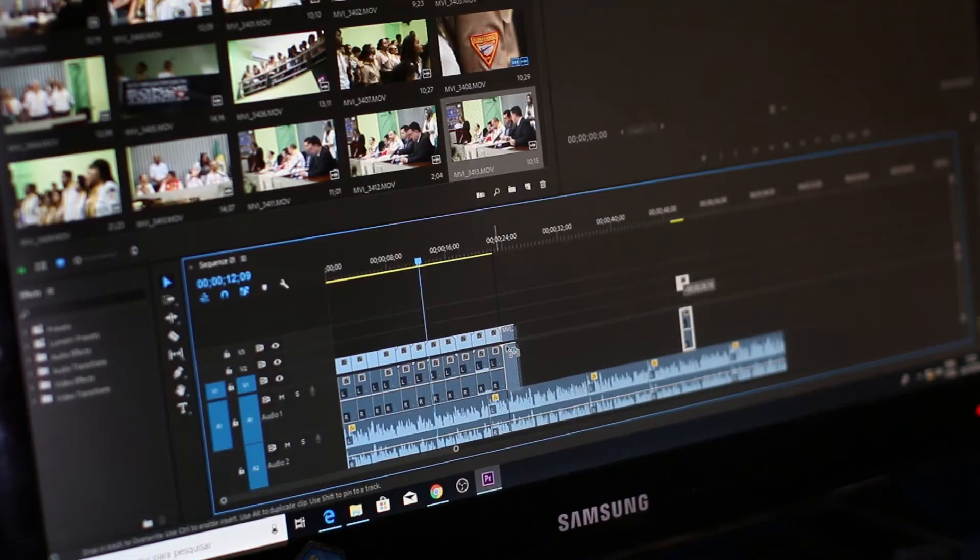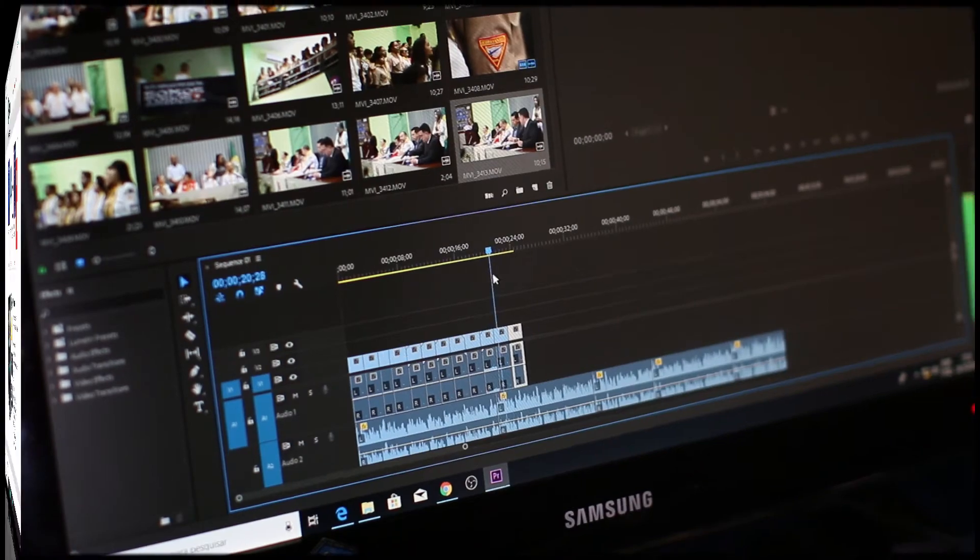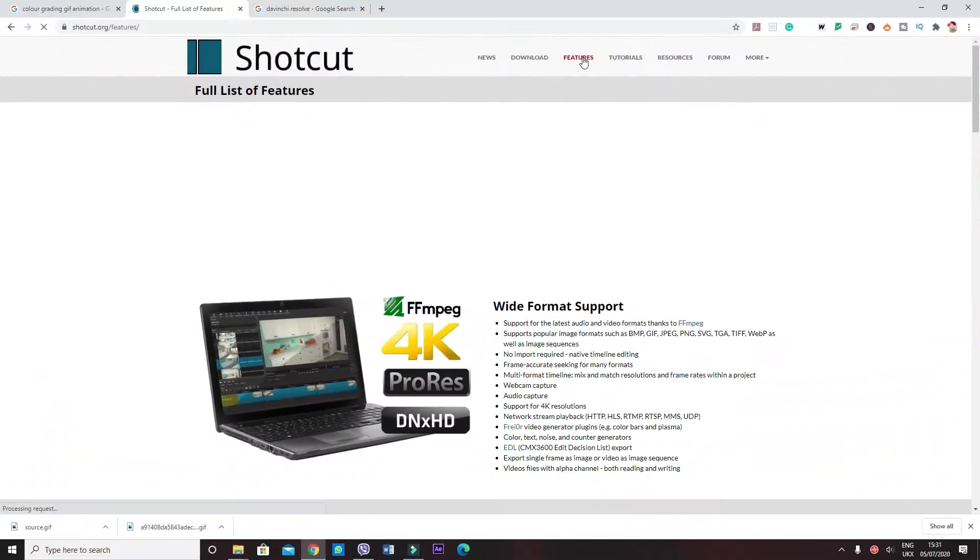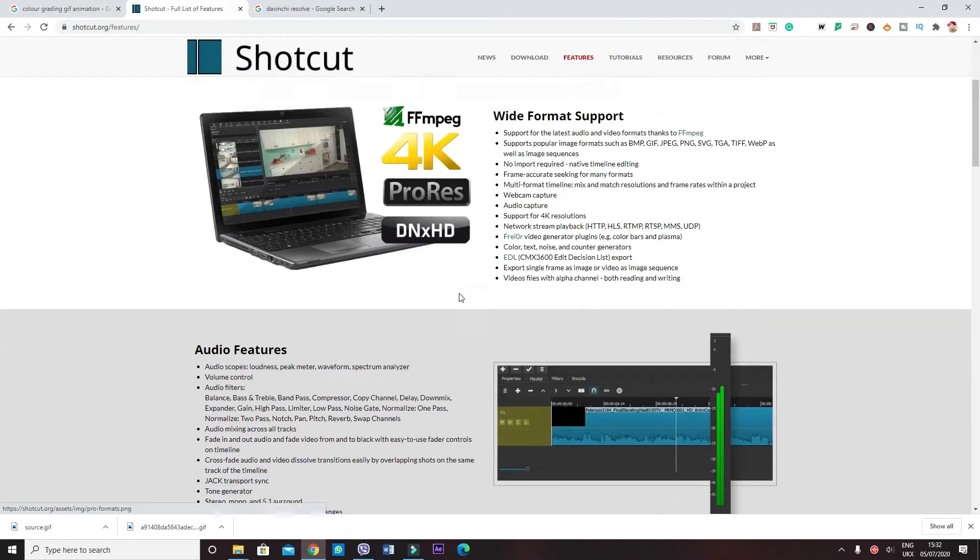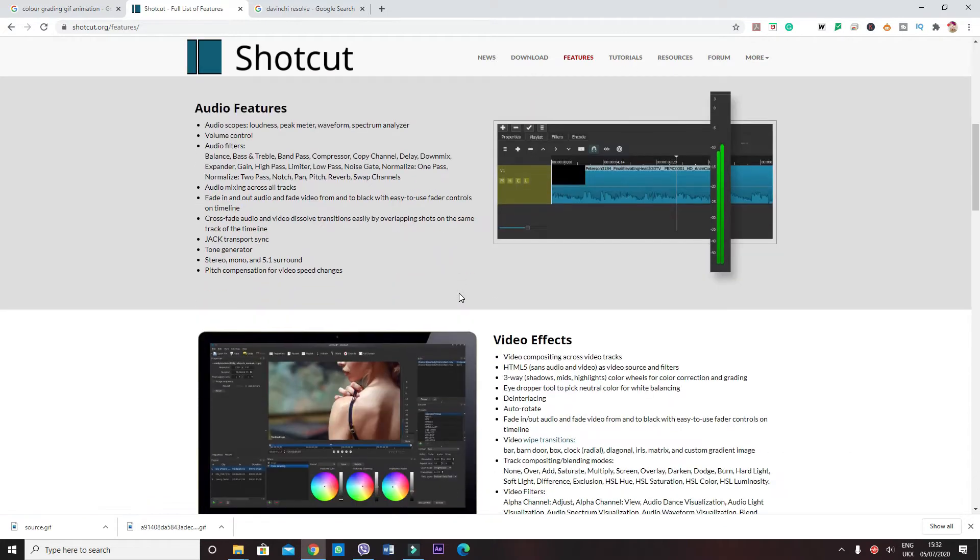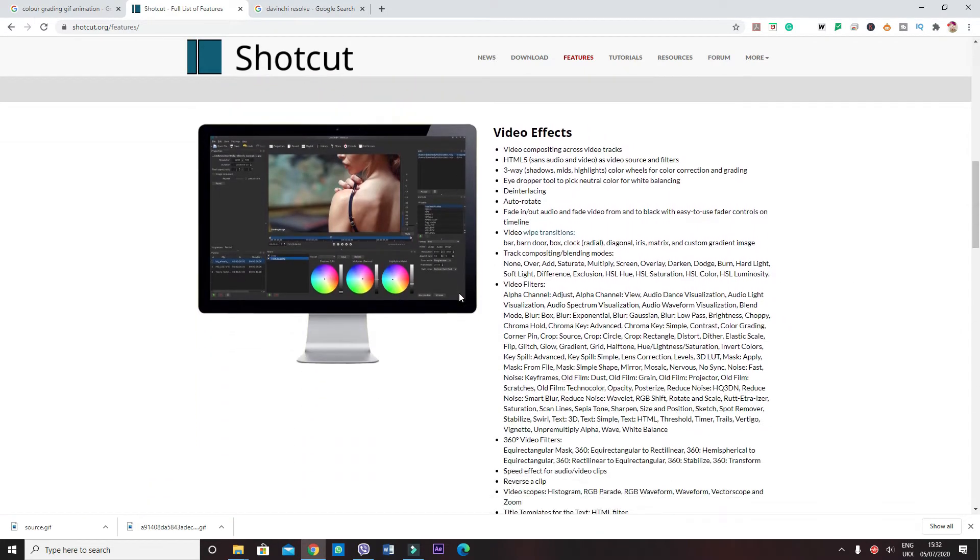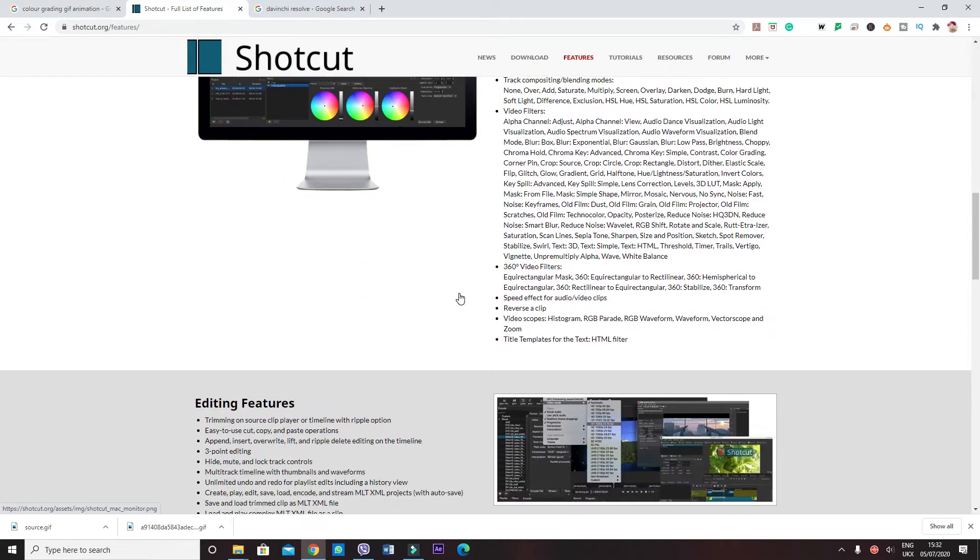And another thing it does is that it allows you to export the file as a GIF animation, which is also not offered by many other software that I have in the list. So its features don't stop there, it has the ability to stabilize the footage to give it a more smooth and zoomed in look for a better view.